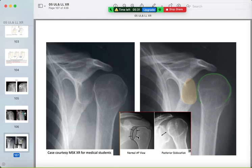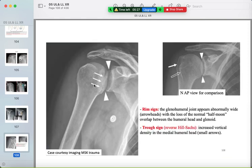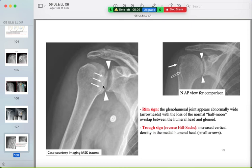This is the normal appearance for comparison. Two signs together: in a normal AP shoulder view there is overlap between the glenoid and humeral head with a walking-stick appearance. In posterior dislocation, there is no overlap and you can see the trough sign — a fracture in the humeral head — also called the reverse Hill-Sachs fracture.